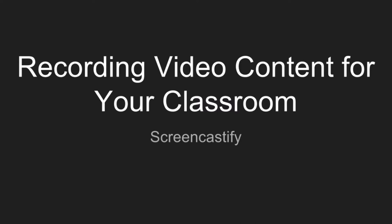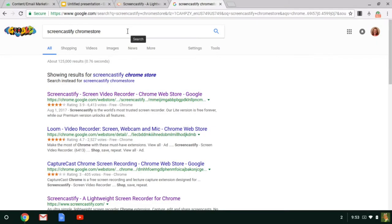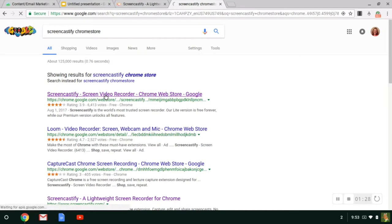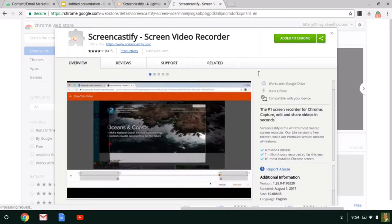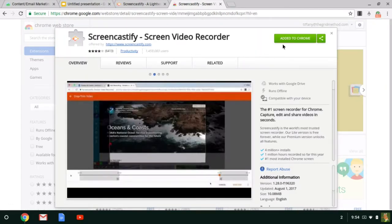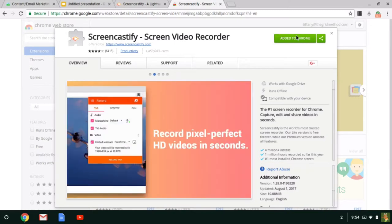So let's take a look at what Screencastify looks like. If you open a new tab in Chrome on your computer and search Screencastify Chrome Store, you can follow the first link which will take you to this page. And from this screen, you will be able to click a button up here that will say Add to Chrome. Now mine has already been added to Chrome because I've used this in the past.